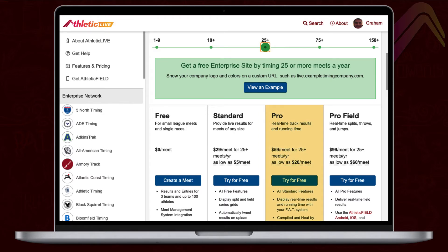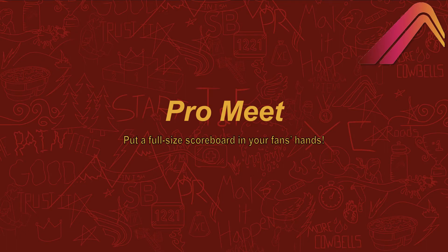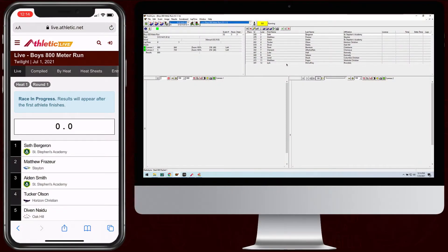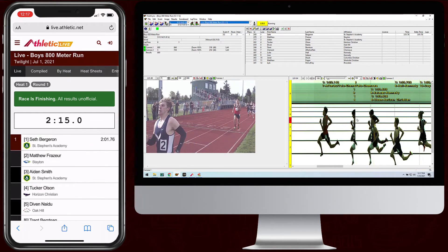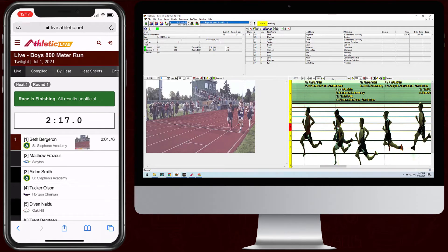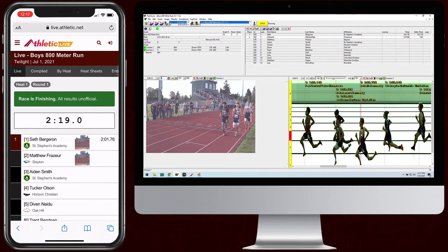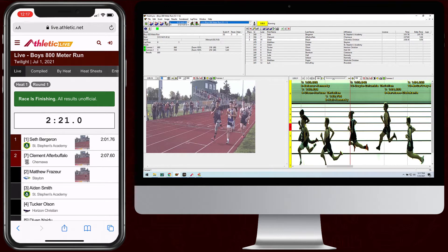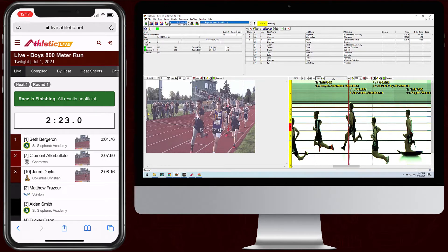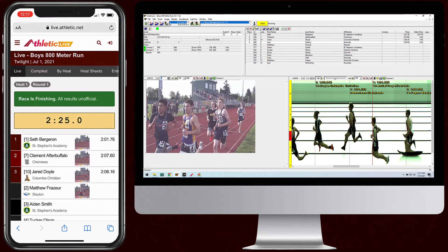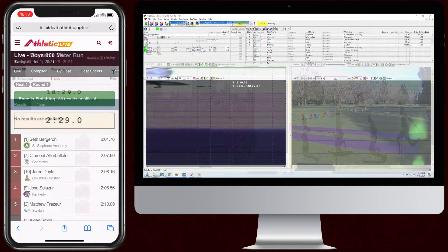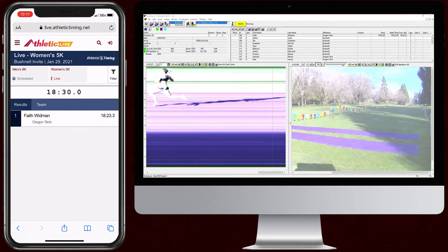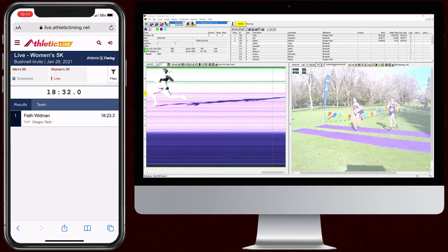A pro level meet adds a live track scoreboard to your live results page. A live track scoreboard displays up-to-the-second results — as soon as you assign a result in your timing software, it is instantly displayed with no waiting for the whole heat or event's results to be compiled. Add a running clock display to give all your fans the mobile version of an in-venue scoreboard.